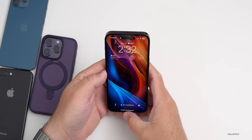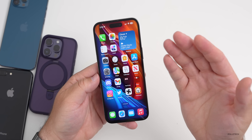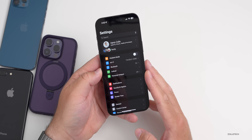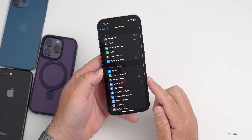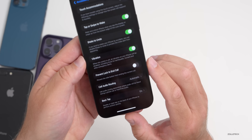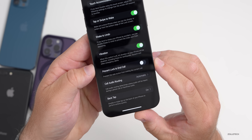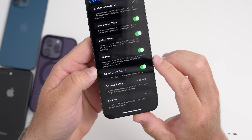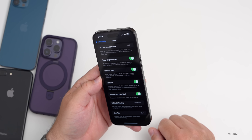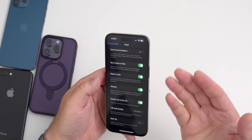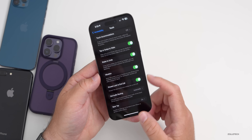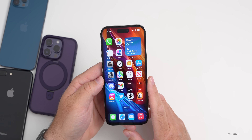There's also a way to prevent accidentally ending a call by pressing the lock button. Go into Settings, then Accessibility, then Touch. Scroll down and you'll see the option Prevent Lock to End Call — enable this and you'll no longer be able to end a call just by locking your phone. Many people have bumped that accidentally, so I'd highly recommend turning it on.